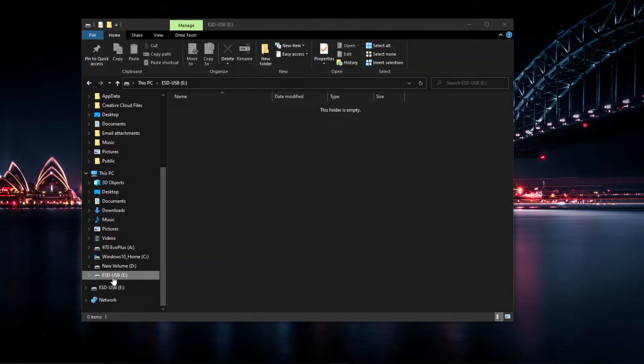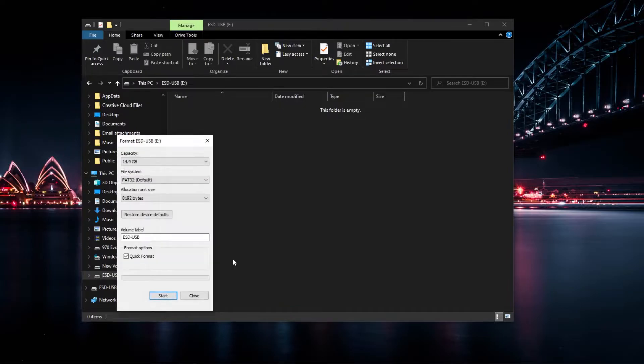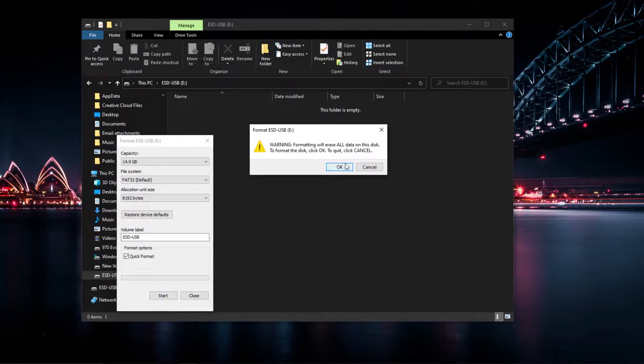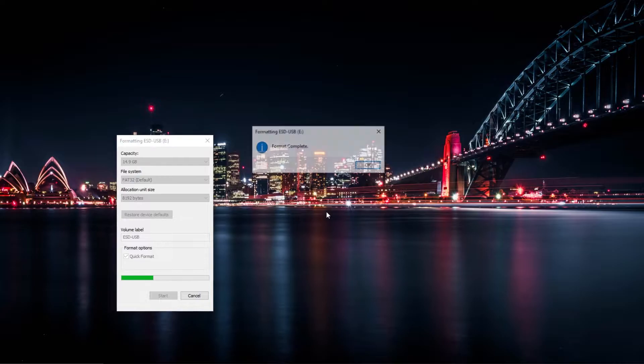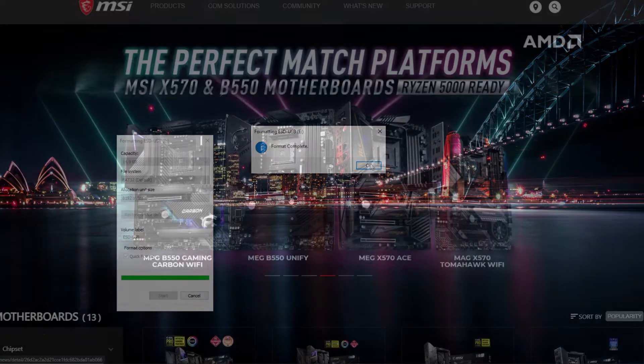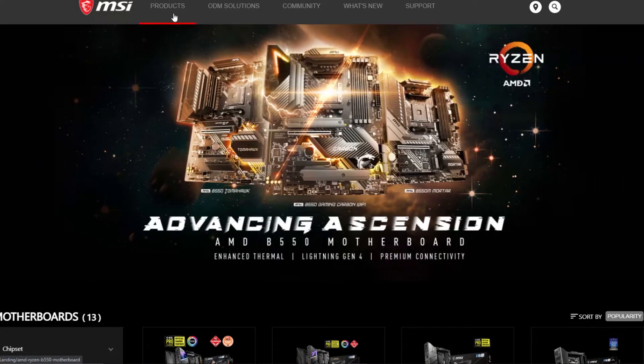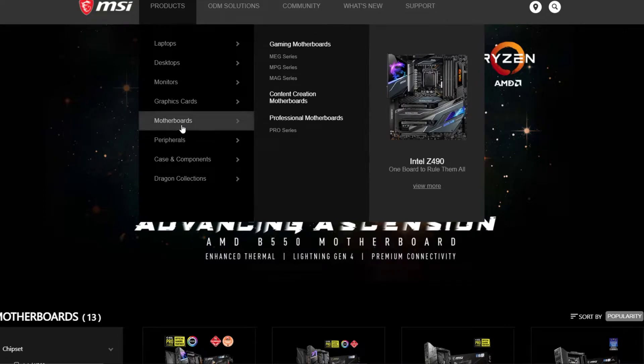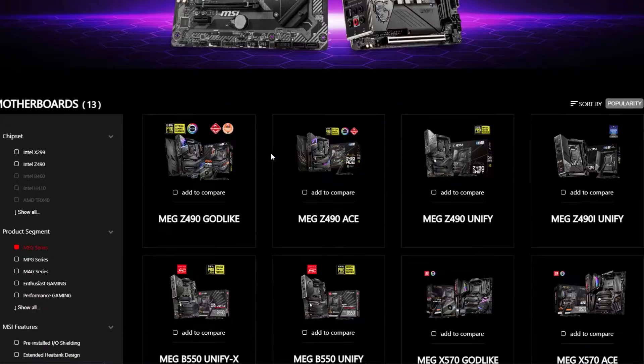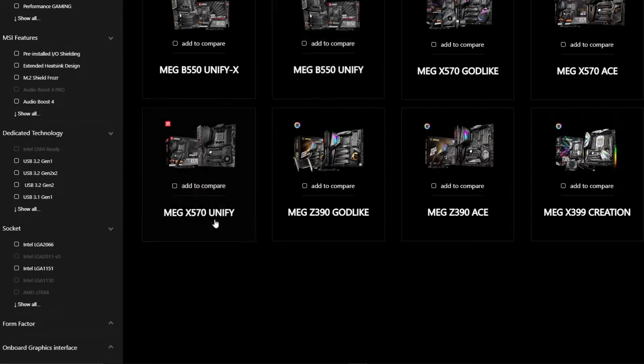First thing to do is get the USB drive ready. Just format it using these settings. Once it's formatted, go to the MSI site under Products, Motherboards, Mag Series. Find the X570 UniFi.